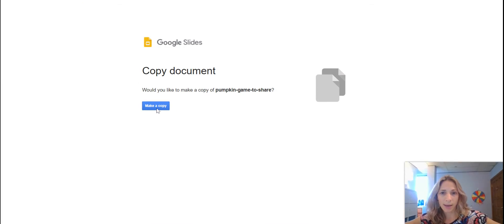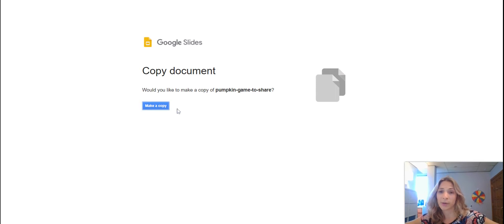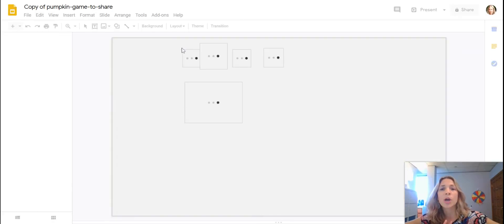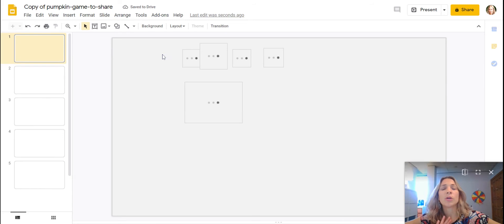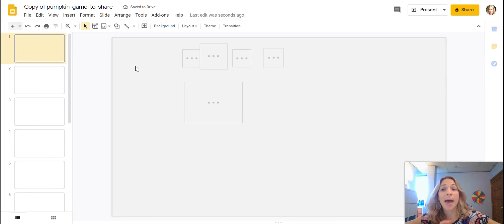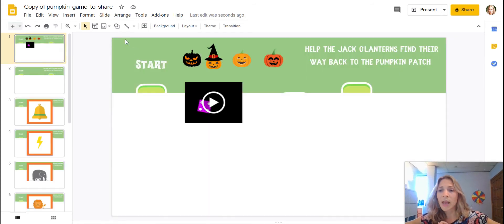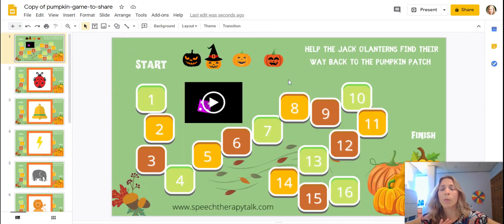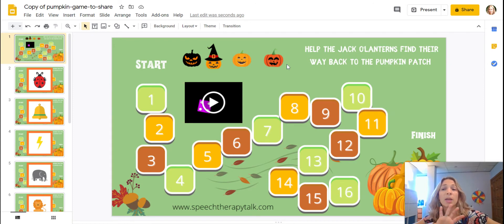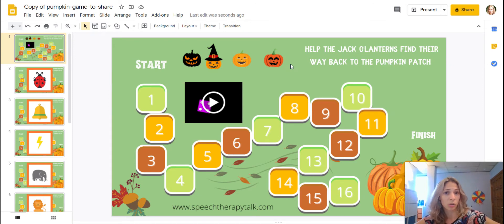So click 'Make a Copy' — this is necessary because in order to use the Google games you need to use them in edit mode. A copy of the game will pop up in your Google Drive and it is just yours, all yours.